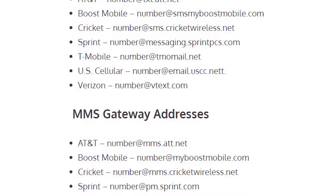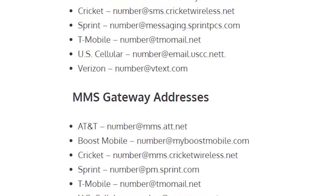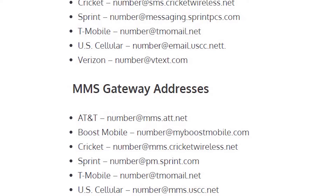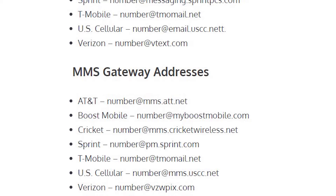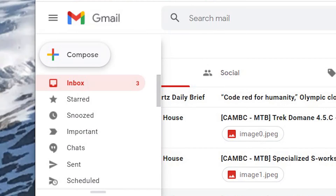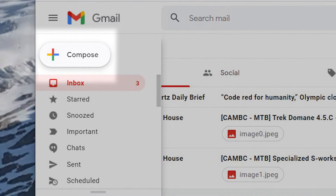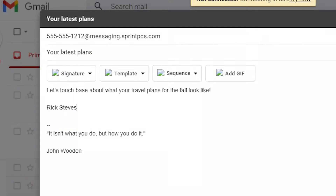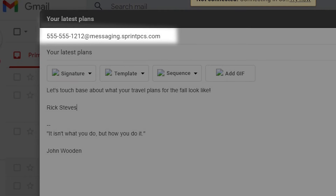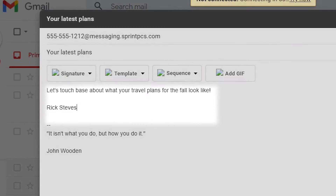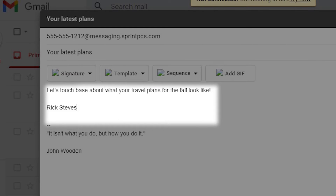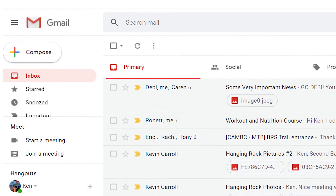You'll need to know your SMS gateway address, plus your recipient's phone number and SMS gateway address. When you're in Gmail, click the compose button. In the To field, add the 10-digit cell number followed by '@' and their SMS gateway address. Type your message, keep it brief, and click Send.